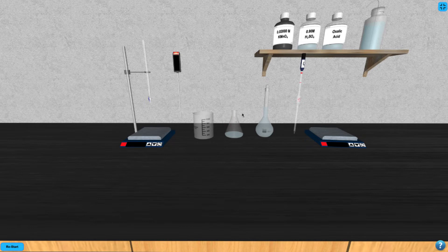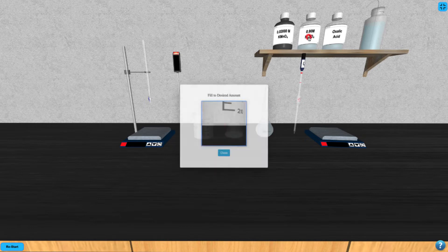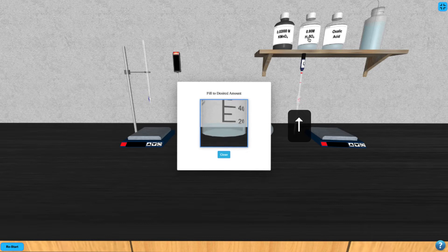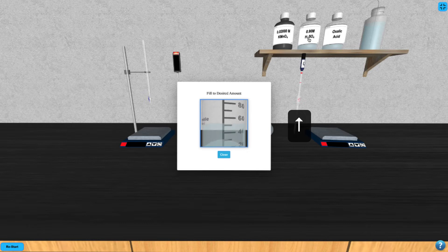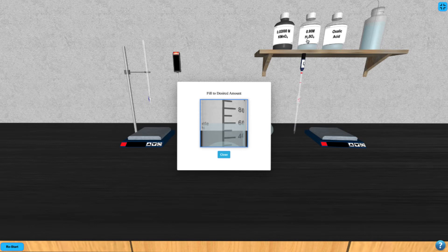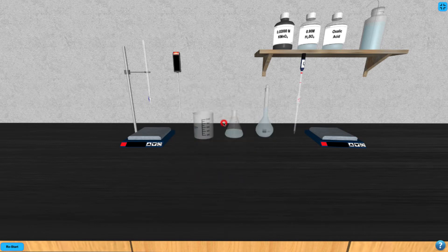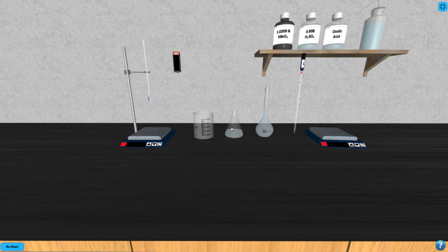Next, click on the H2SO4 bottle and add 60 milliliters to the 100 milliliter beaker. Use your up arrow to add the appropriate amount of sulfuric acid to the beaker. Then click on the beaker to add the H2SO4 to the Erlenmeyer.